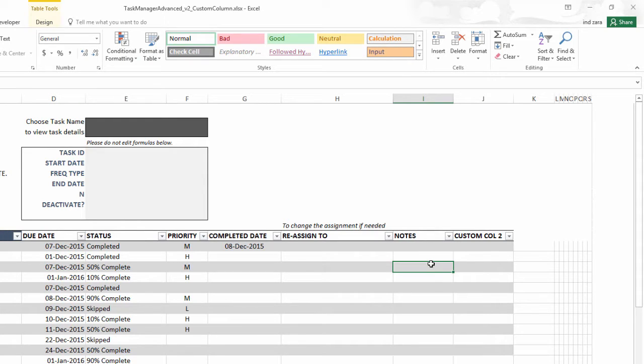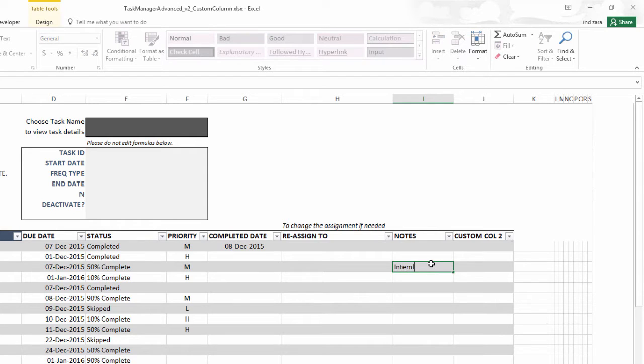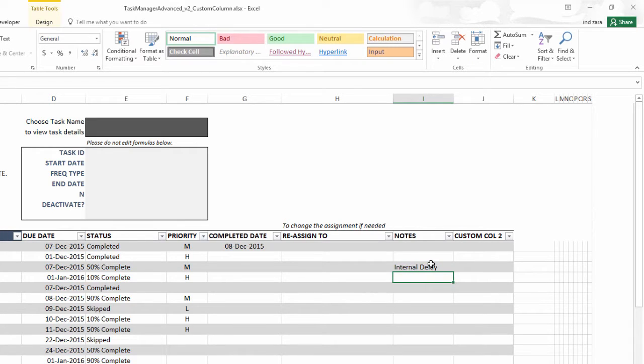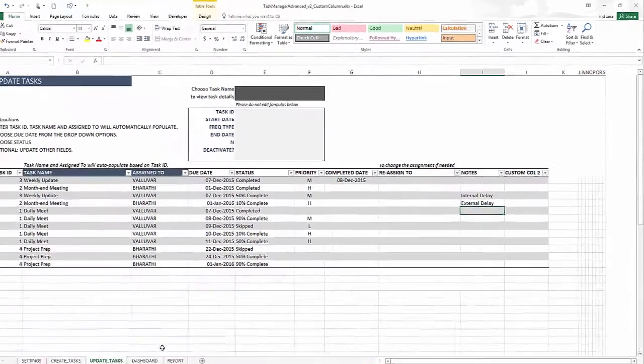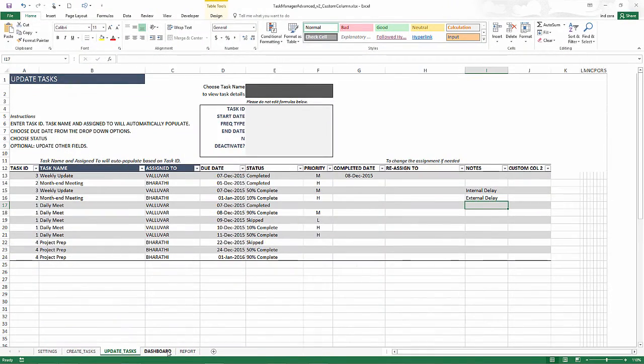this task ID three due 7th December, it is only 50% complete and that is due to an internal delay. And then the next one, let's say this is due to an external delay. So you can type notes like these or comments. And now let's go to the dashboard.